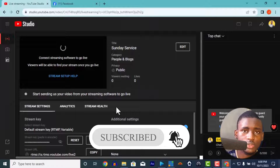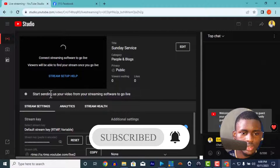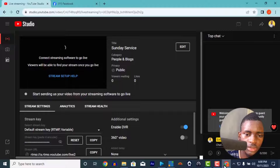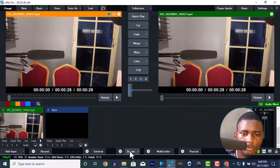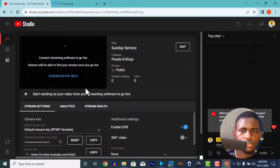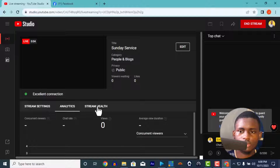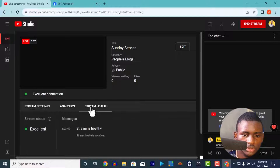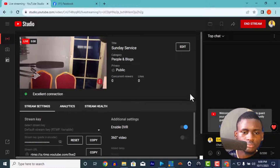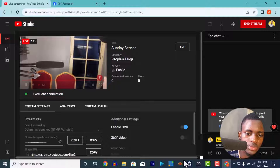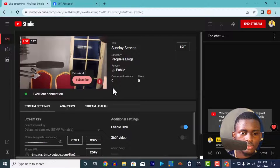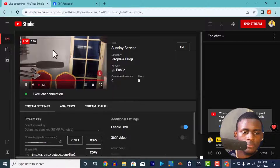Now, the moment you start your stream in vMix, it will send the signal to YouTube. It says 'Connect streaming software to go live' — the moment you connect, it will load and you'll see 'Excellent connection' and you're live. You can see the stream health is excellent. I can be playing the video so people can see what's happening. Look at the seconds ticking.